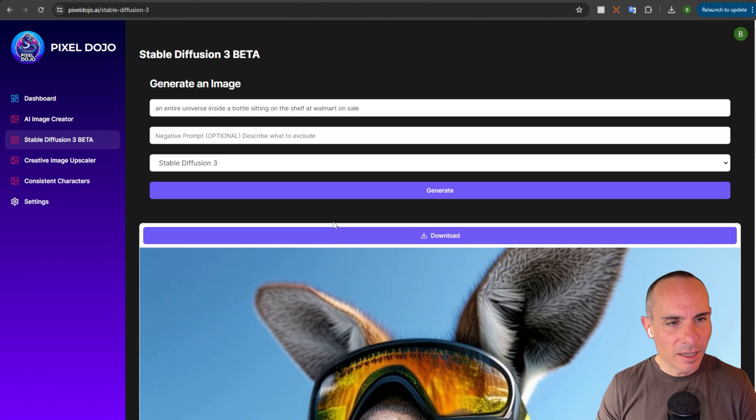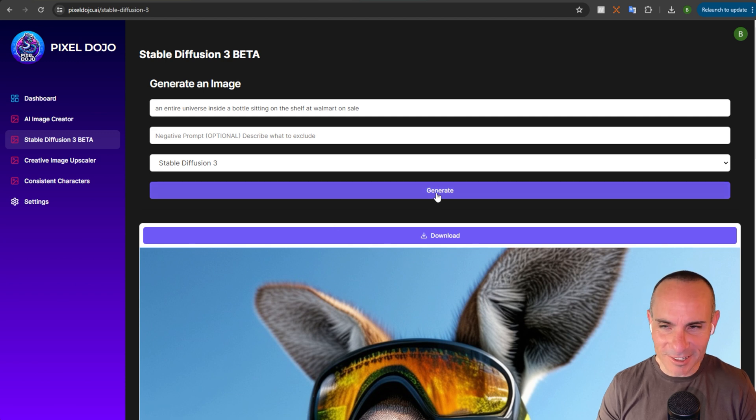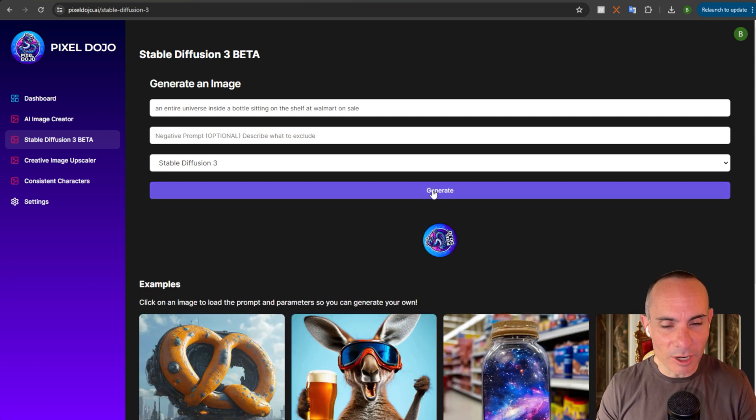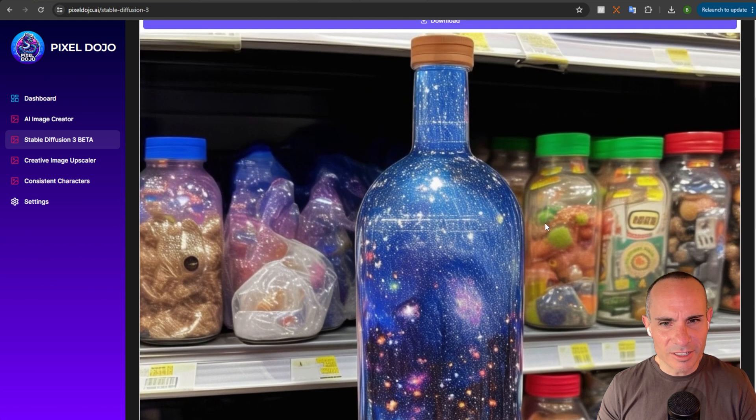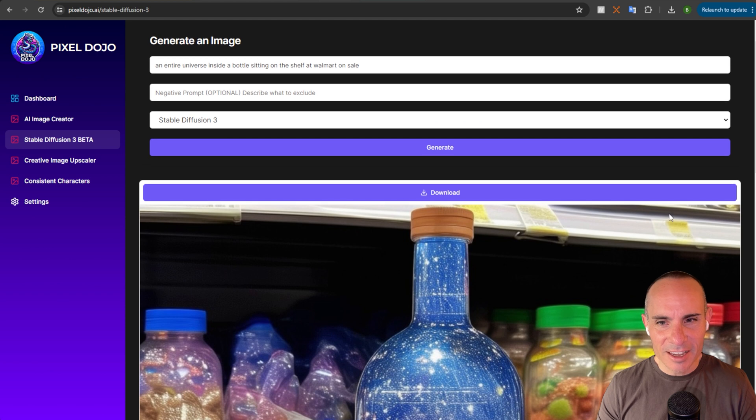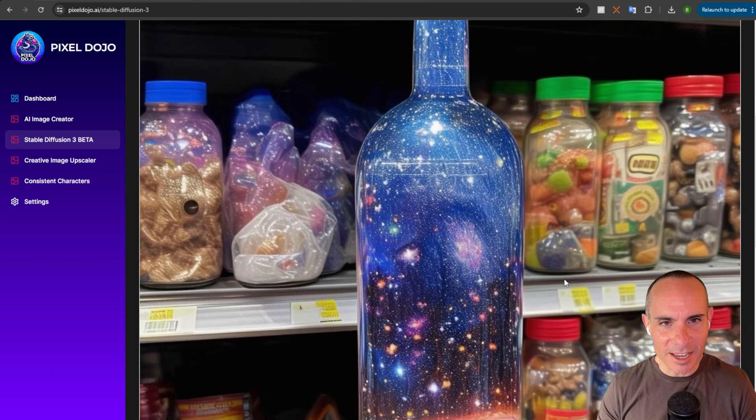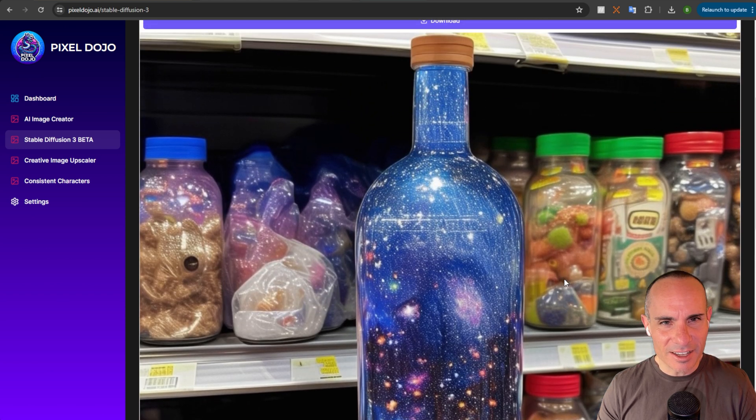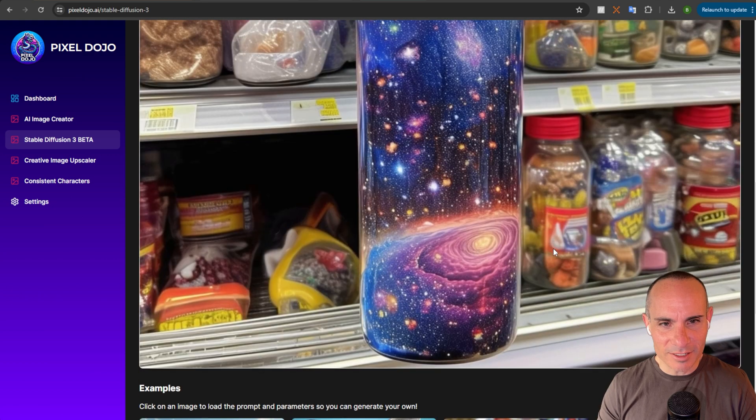An entire universe inside a bottle sitting on the shelf at Walmart on sale. Specifically at Walmart. That's pretty good. You've got all these weird candies in the background. I don't know what those are. You can see some price tags. They don't actually have prices on them, but it does look like price tags. And then you've got what looks like a plastic bottle with an entire universe inside. Pretty interesting.